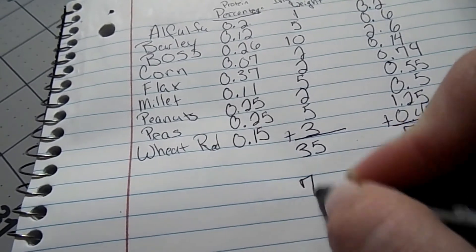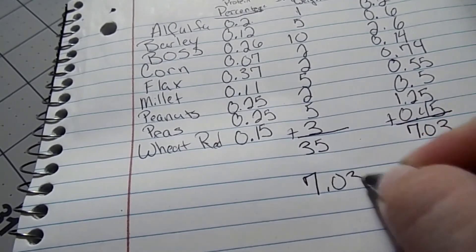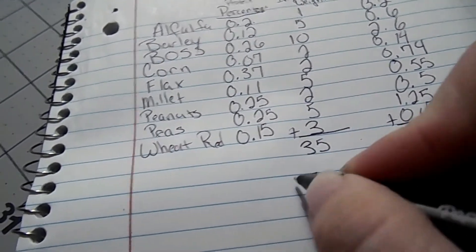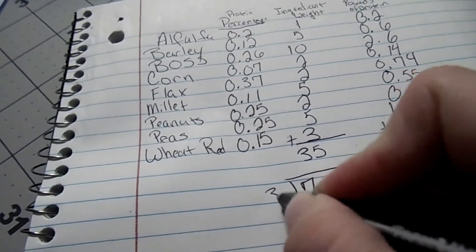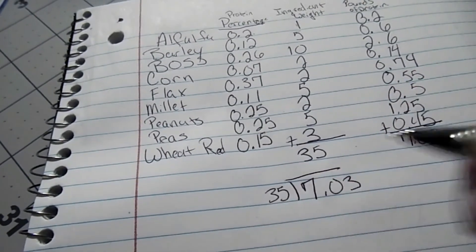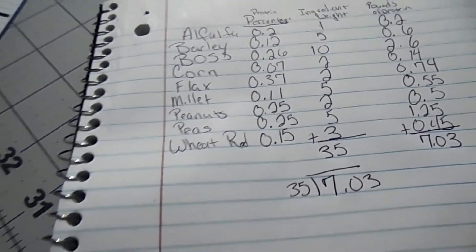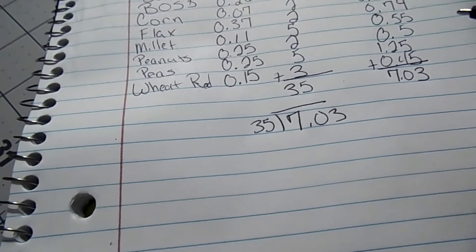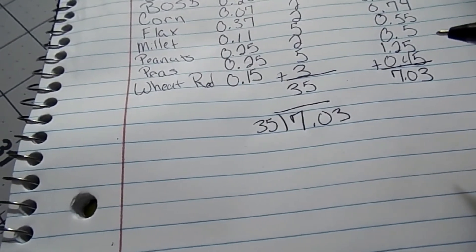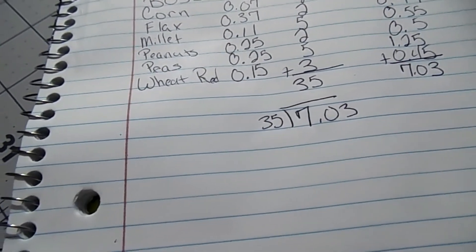Then we're going to do the weight of the protein divided by the total weight.